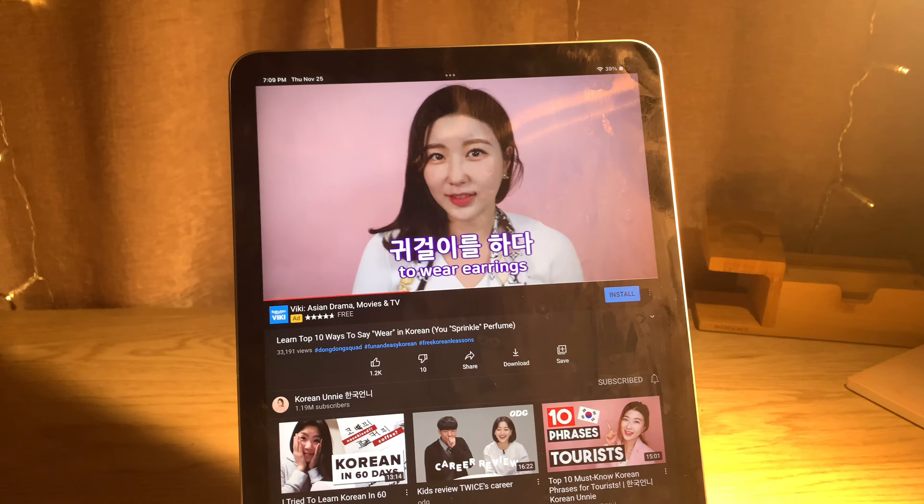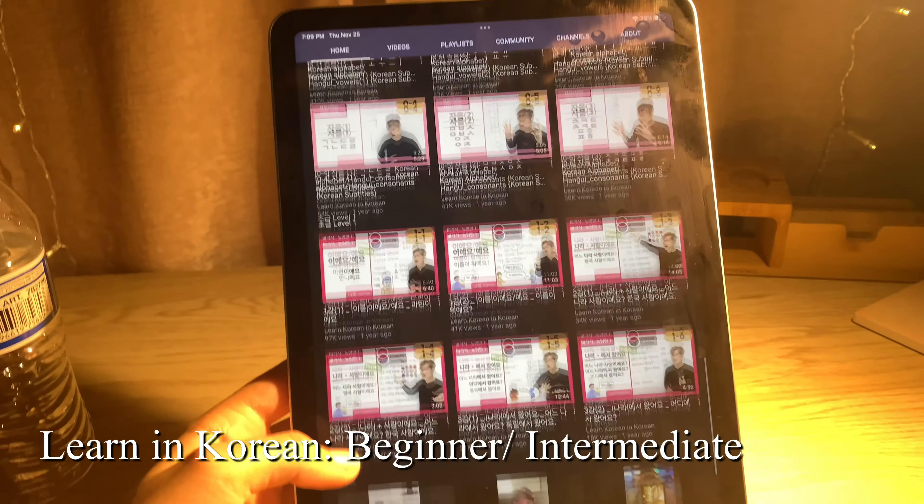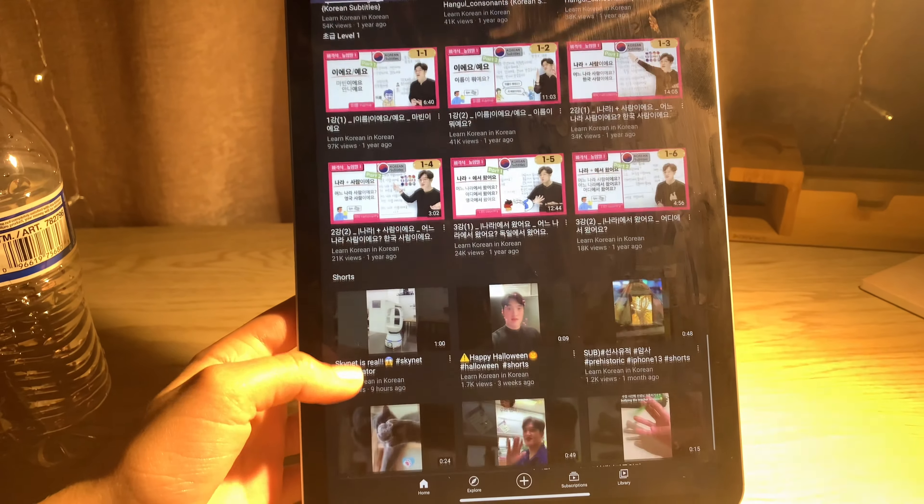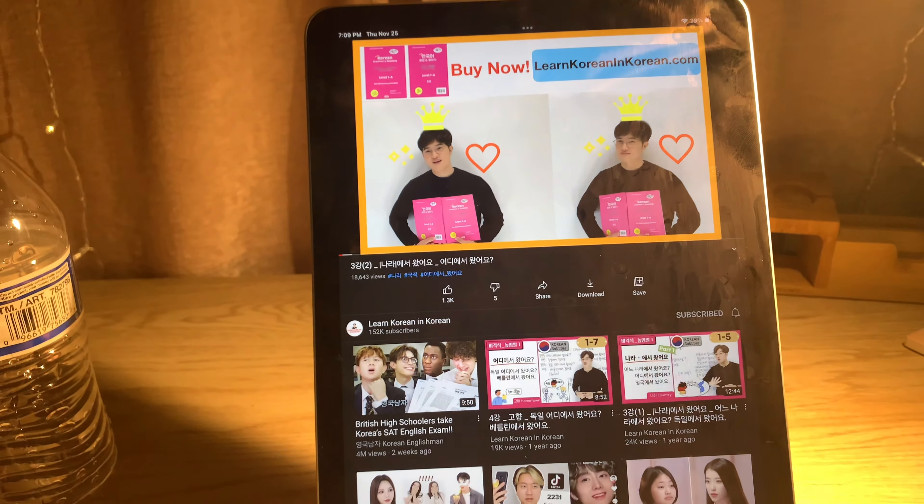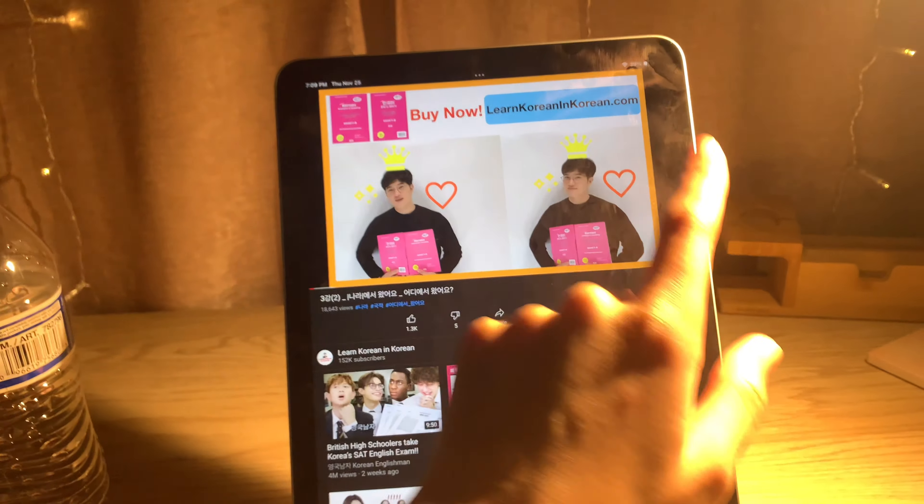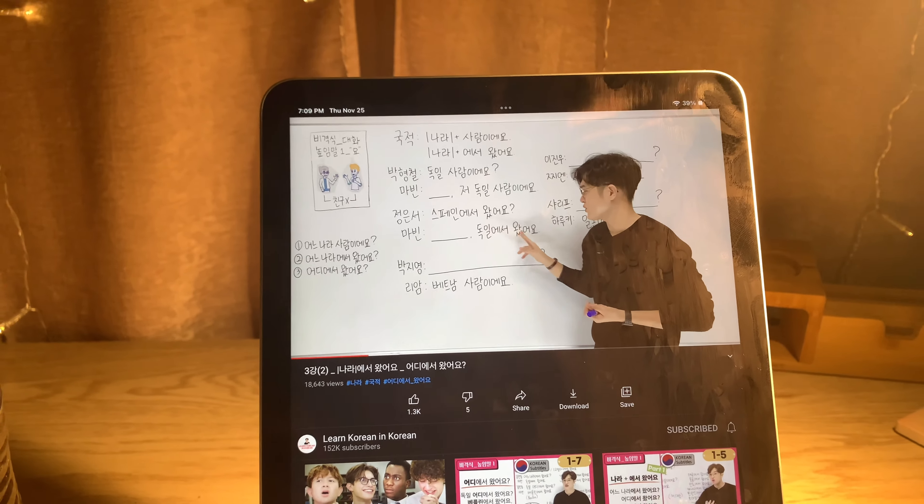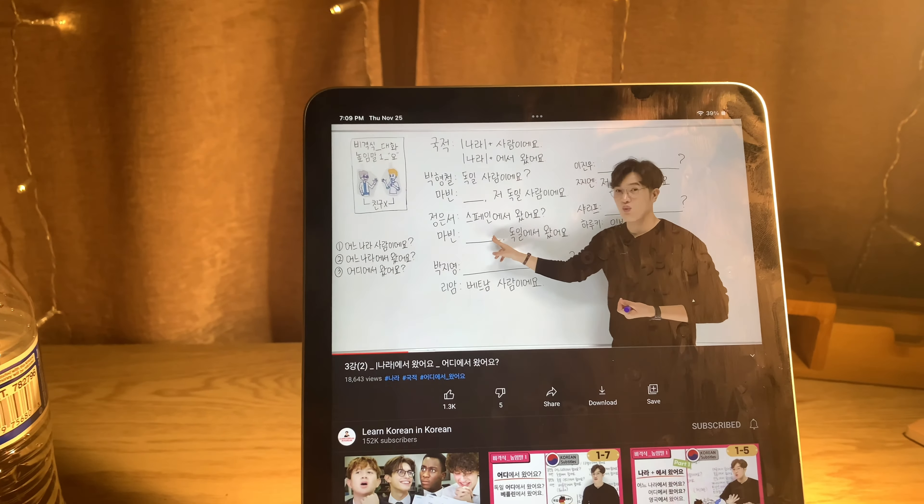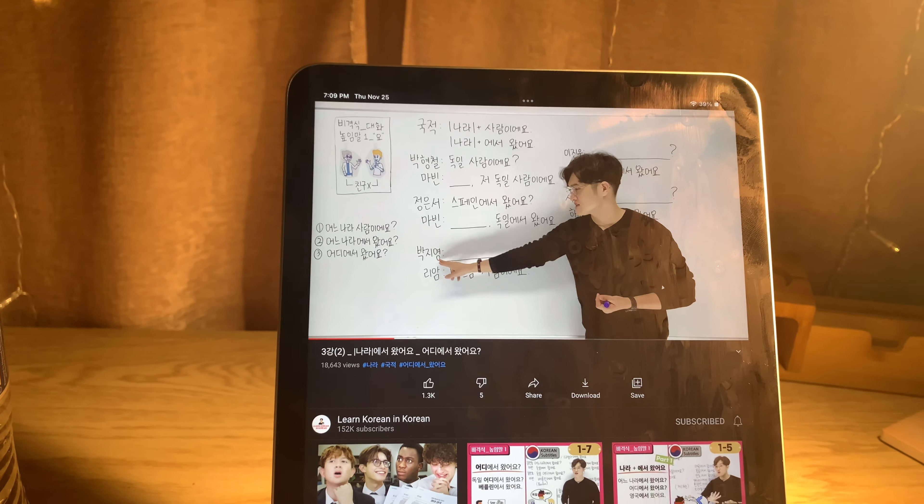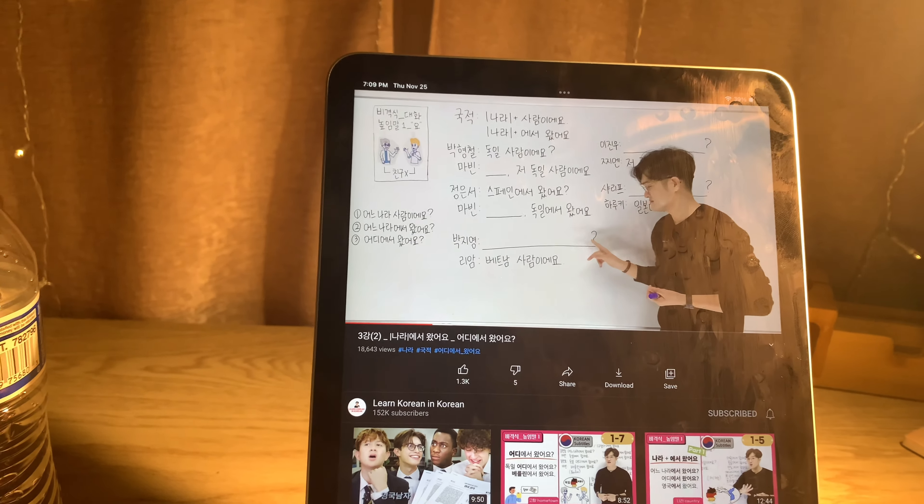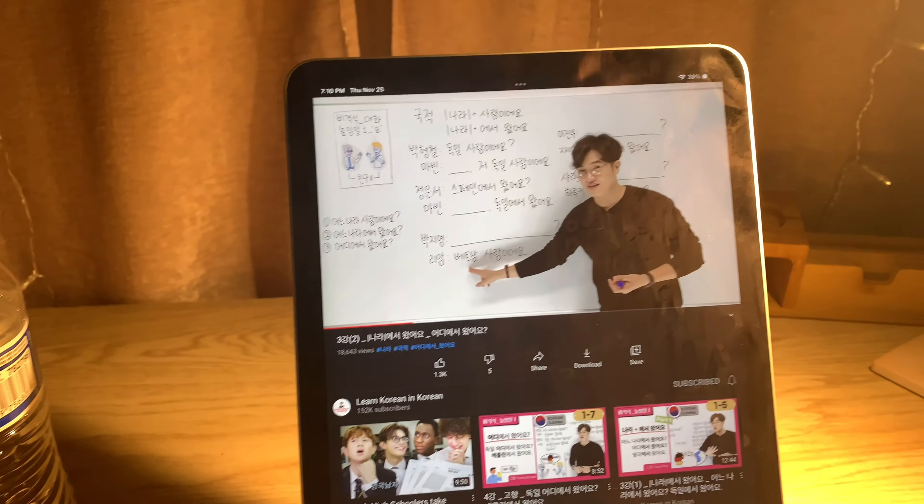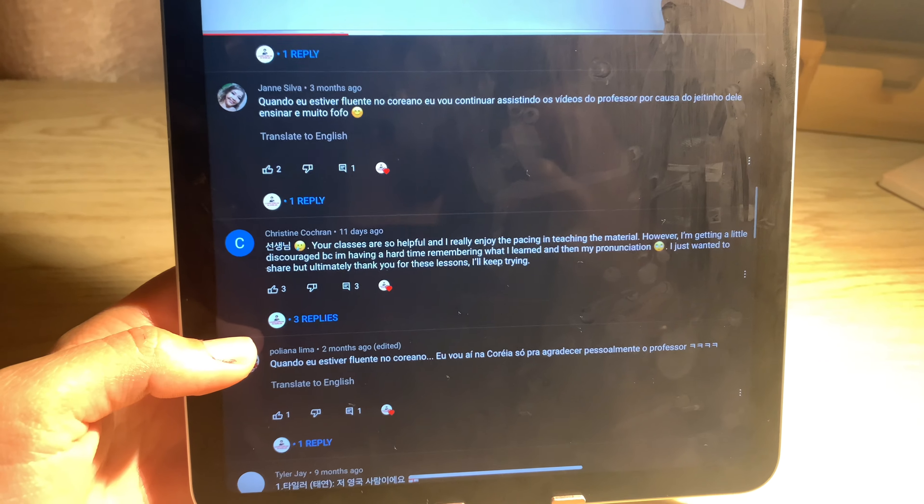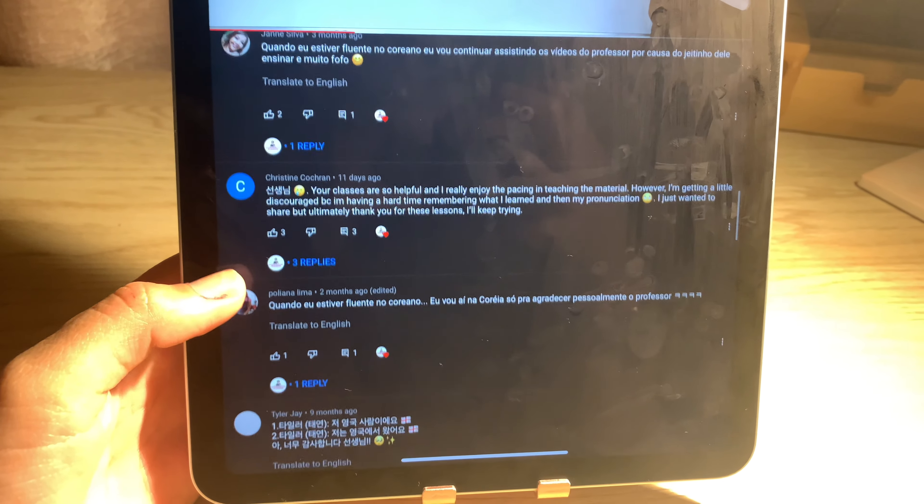Next is Learn Korean in Korean. Like the title suggests, this YouTube channel teaches Korean in Korean, but don't be discouraged. The teacher is great and surprisingly you might find yourself actually understanding what he's saying even if you're not completely comprehending the Korean. If you want to progress in Korean fast, I suggest you use this YouTube channel.